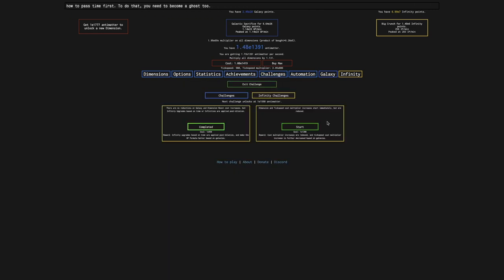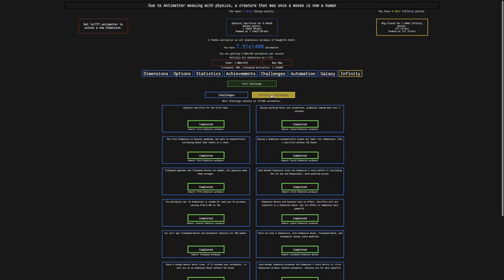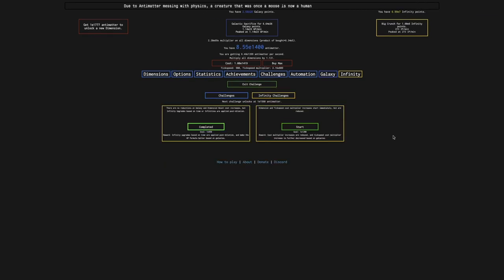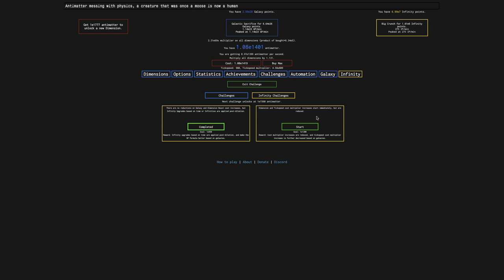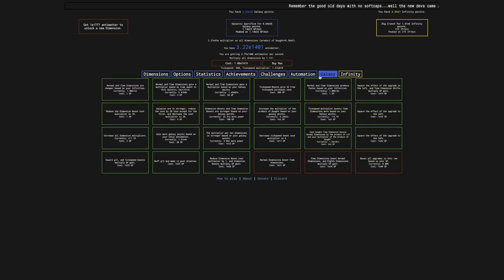I have no idea we're not even unlocked, but dimension and tick speed cost multiplier increases start immediately, but are reduced. This happens to be the exact same challenge as the second Infinity Challenge in New Game-3.